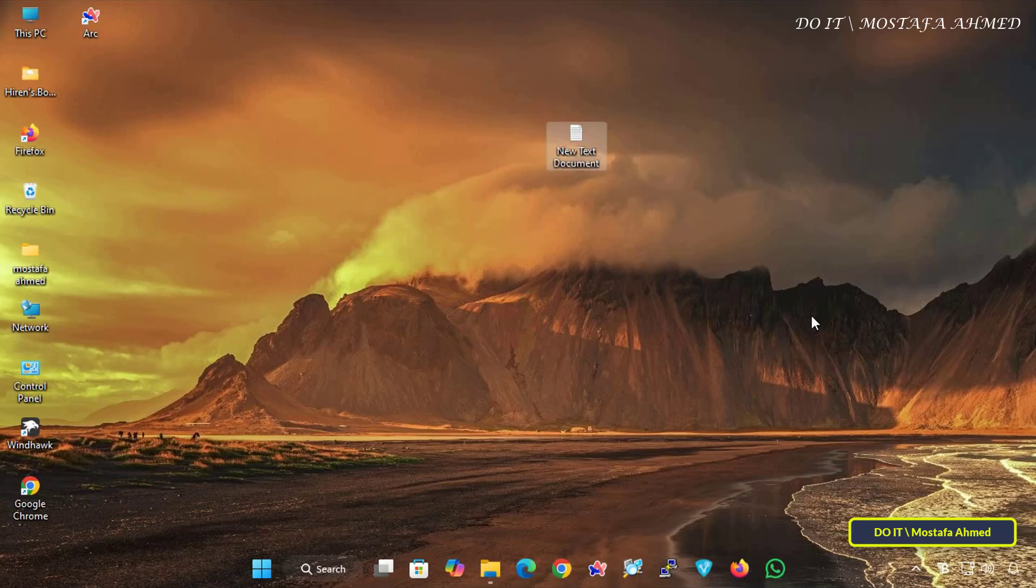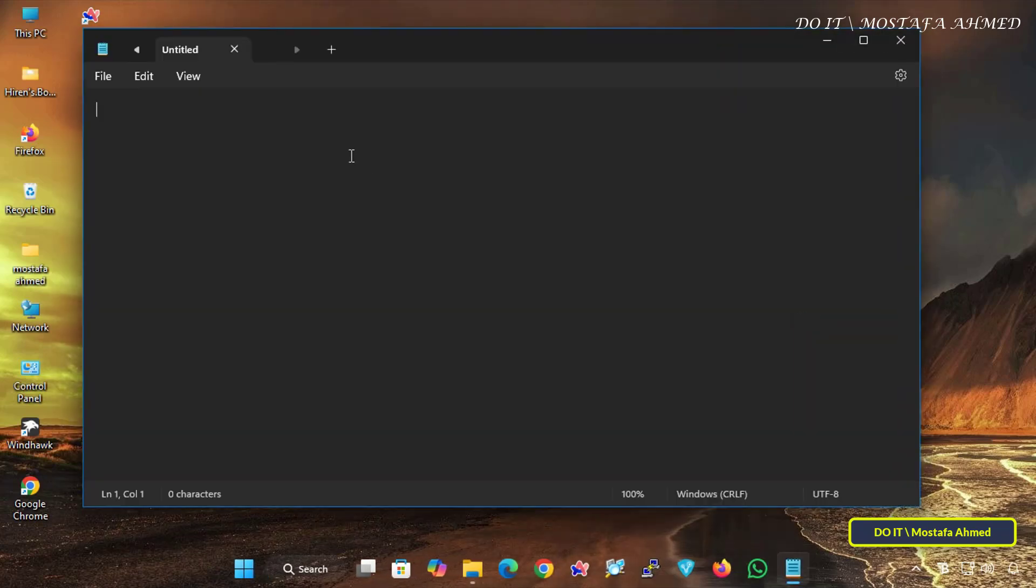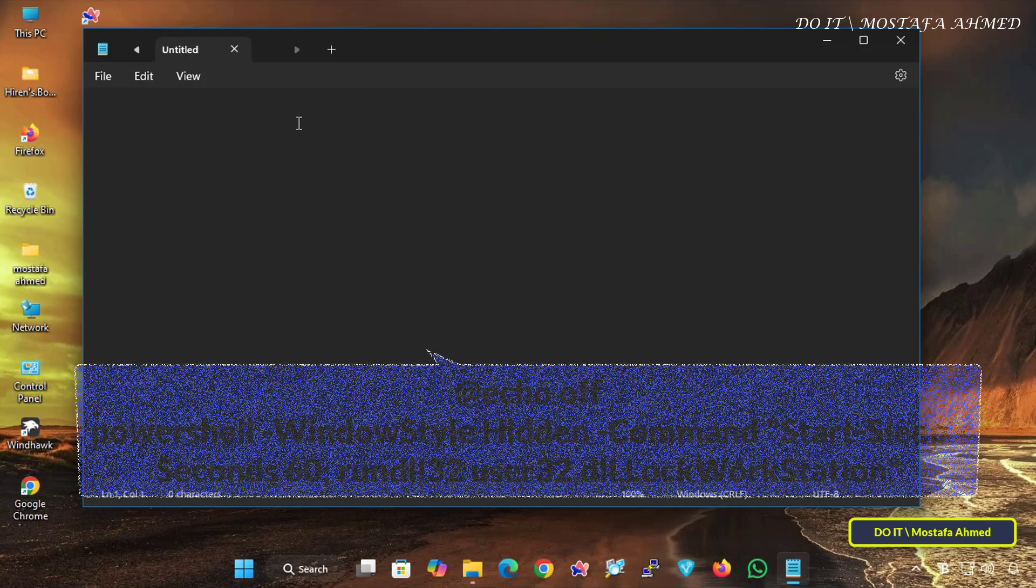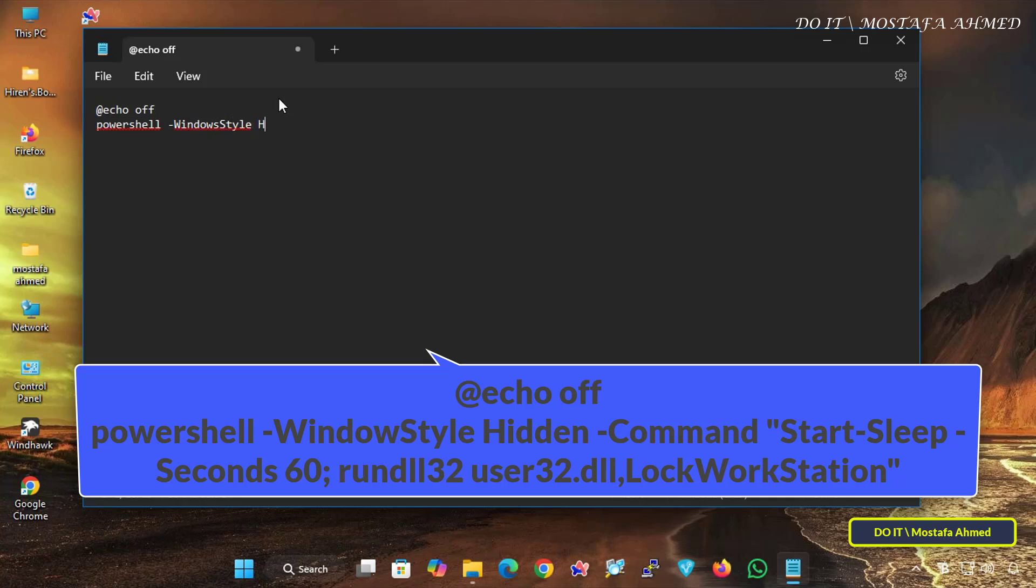Open the text file and type the command that appears in front of you on the screen. I will show you the command in the video description. In the description, you will find a full explanation of the command and the function of each command in the full command, so read the description carefully.